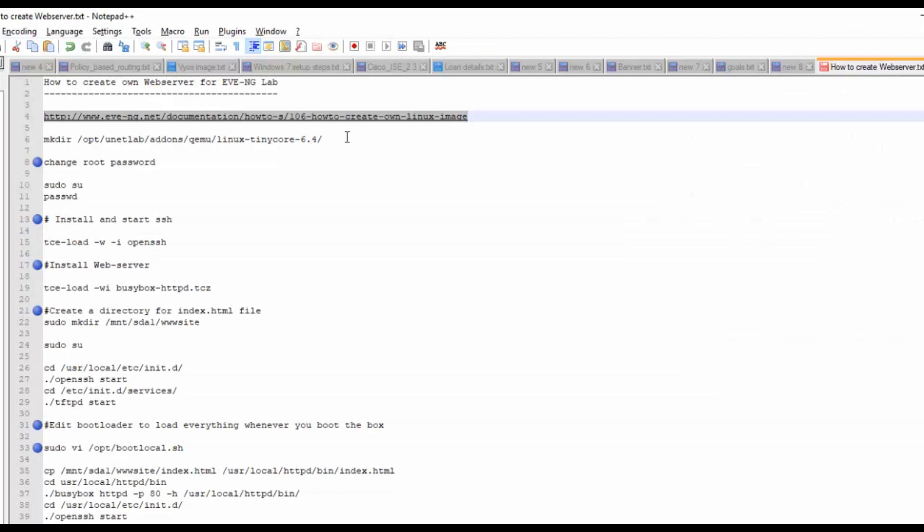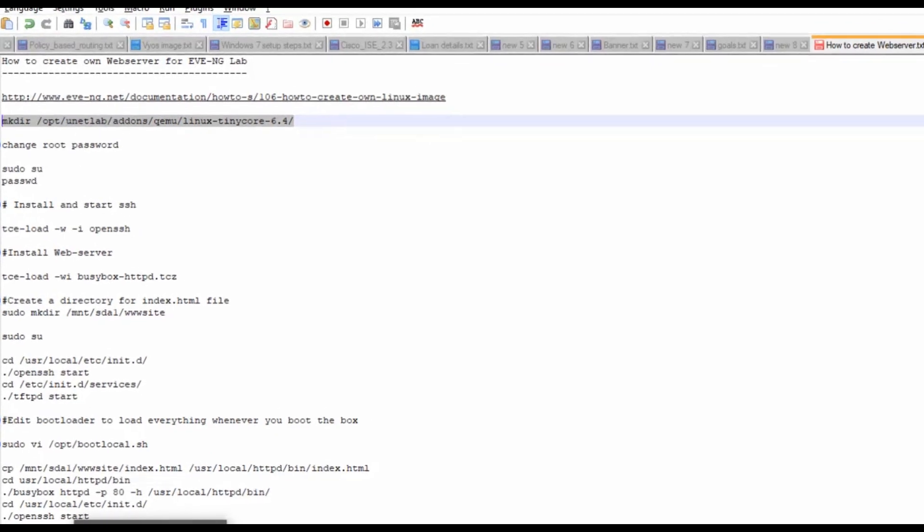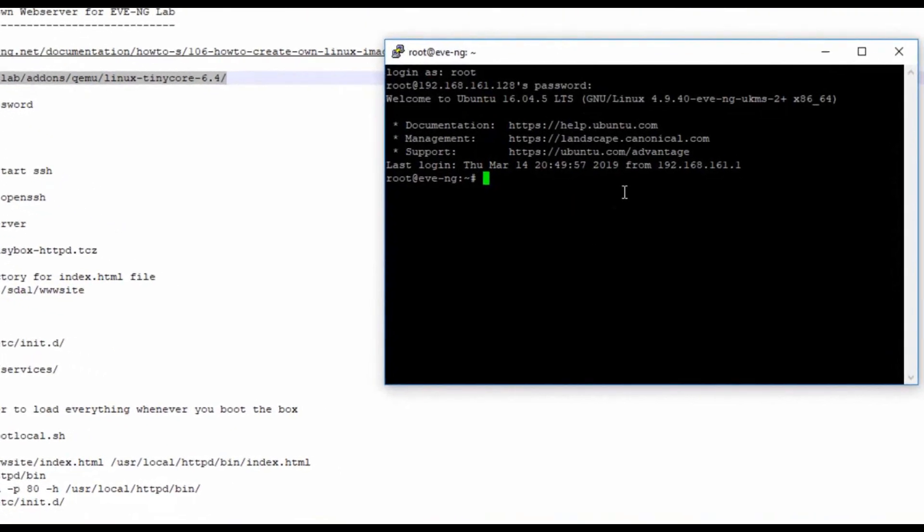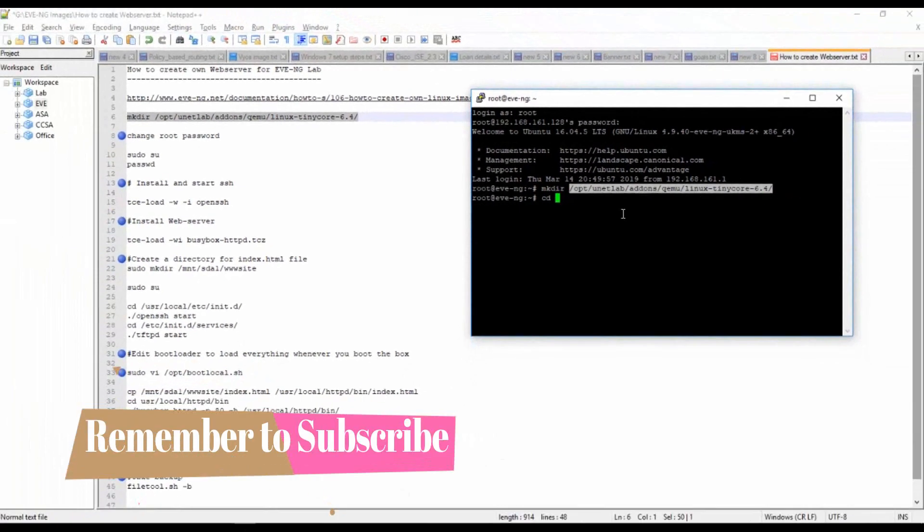First, I will create a directory and import that image to this directory. I will copy the command - I will provide these commands in my description so you can use it for your lab. I have created a directory, then go into that directory.